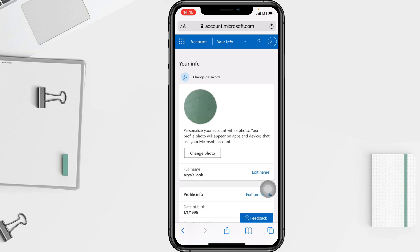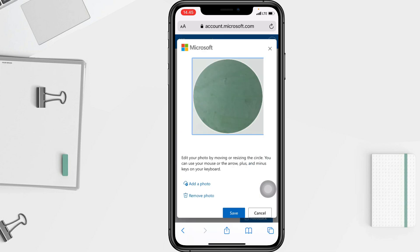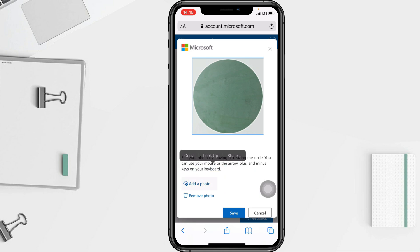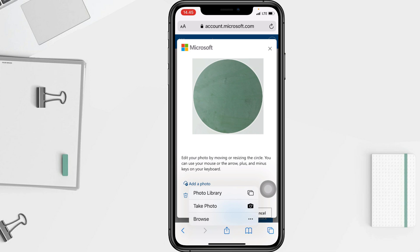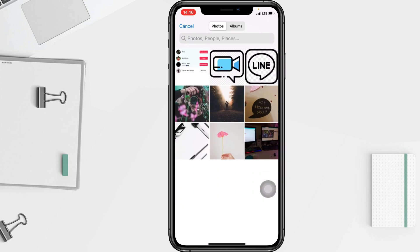At the first section you will see your profile, and there is the Change Photo button. You can remove the existing photo, but if you want to change your photo, tap on Add a Photo. A pop-up will appear — you can tap Take Photo to take a photo, or you can browse for one.